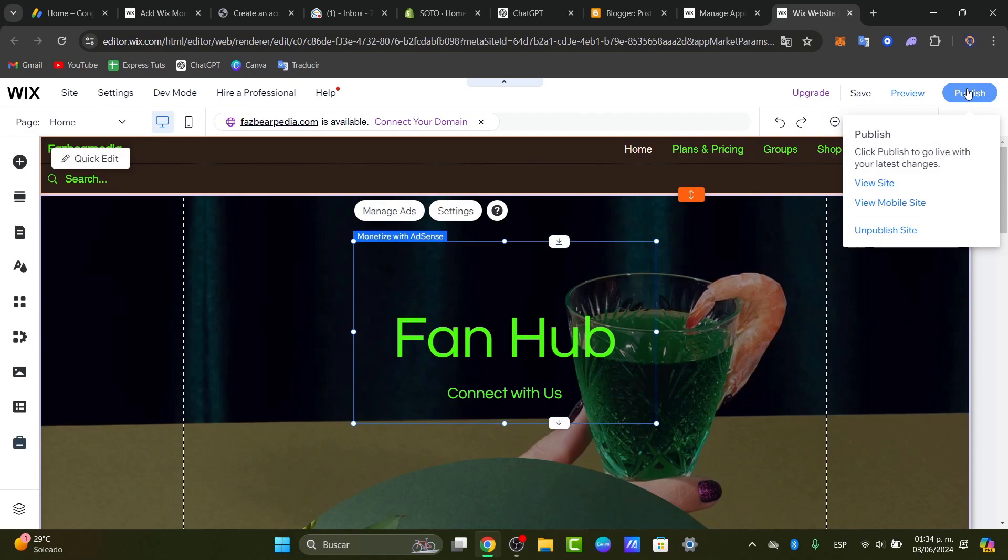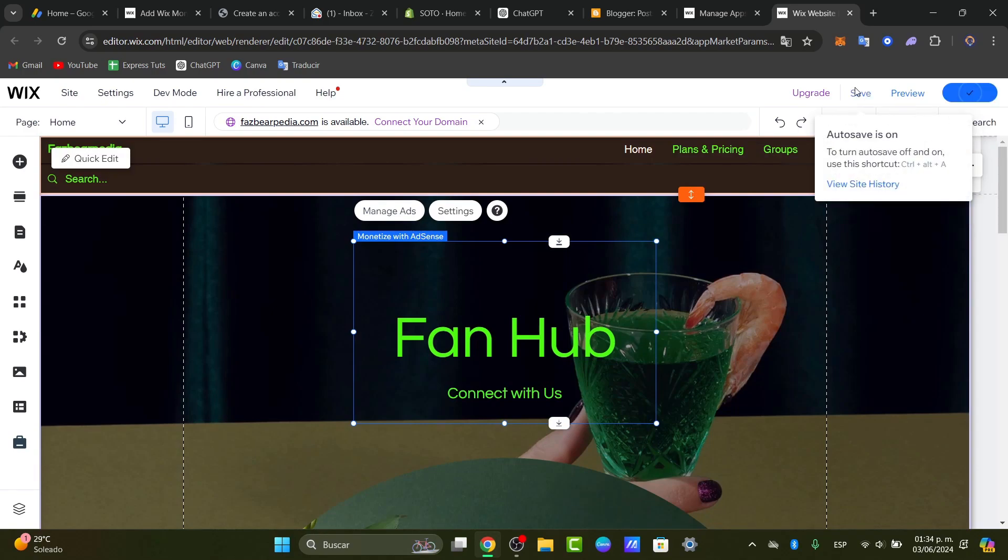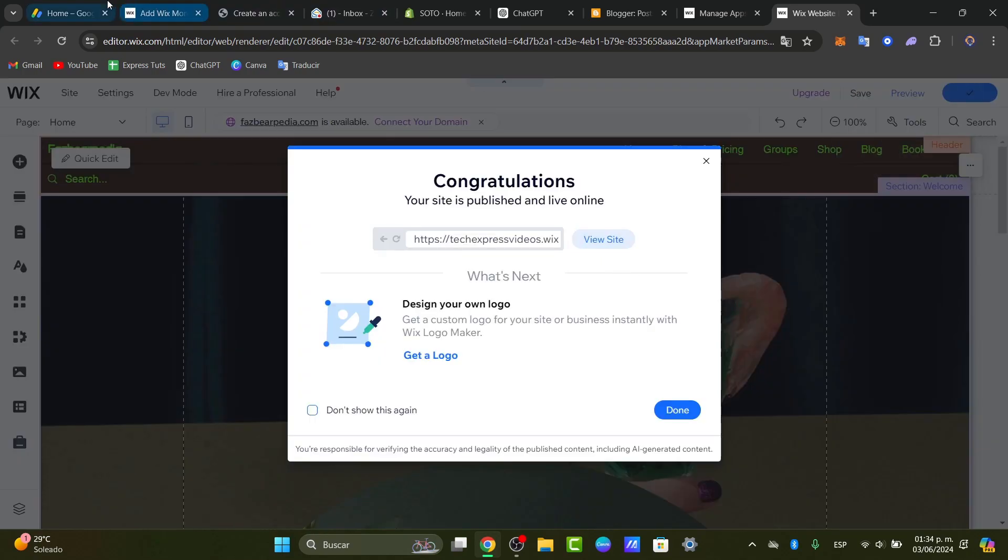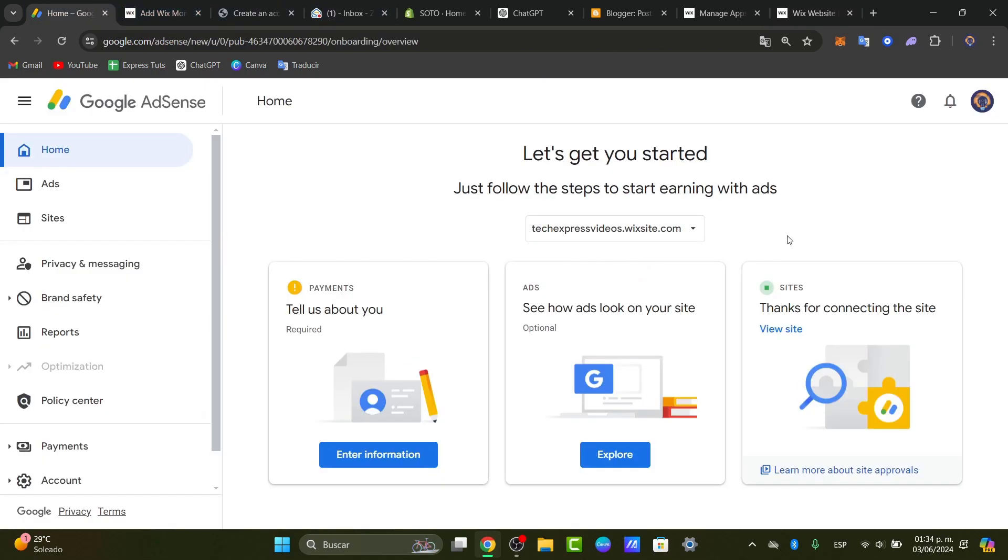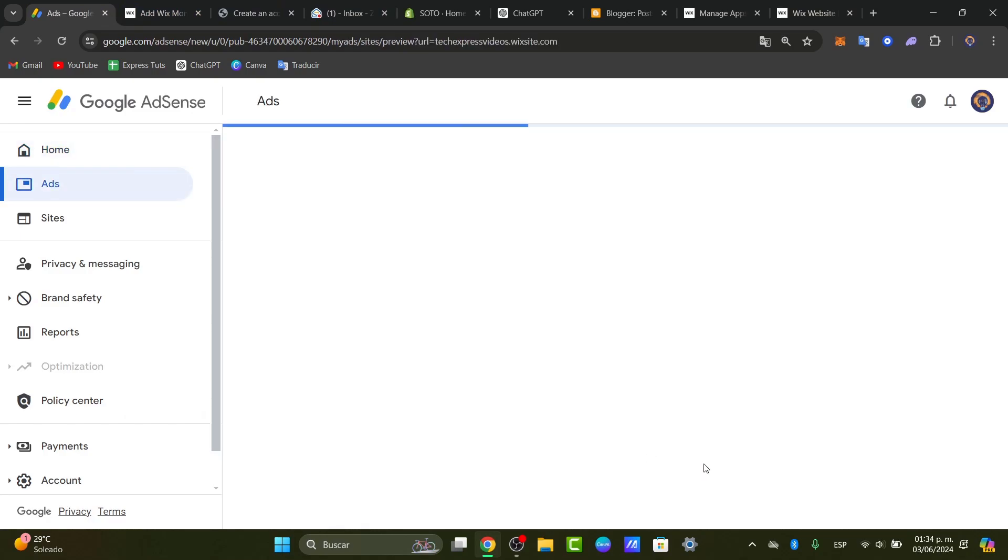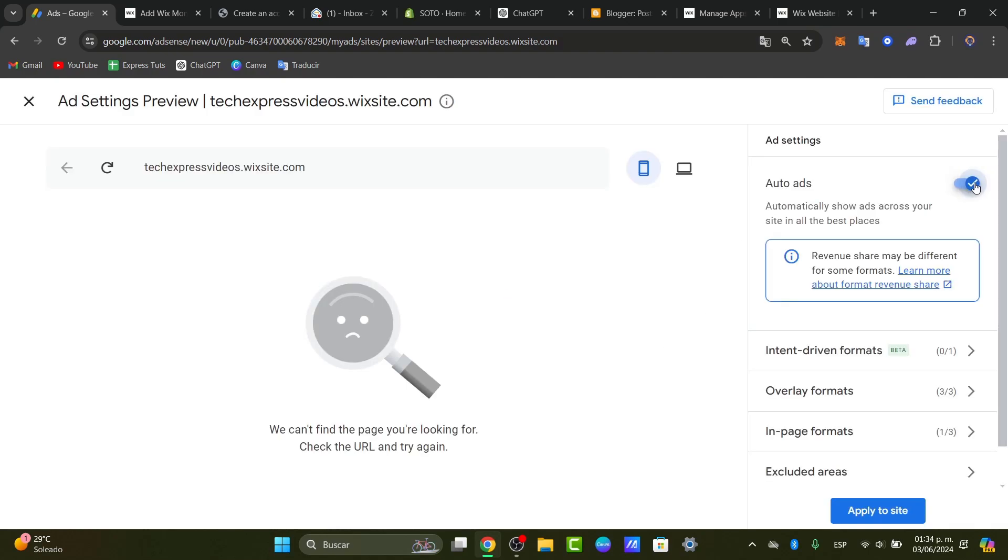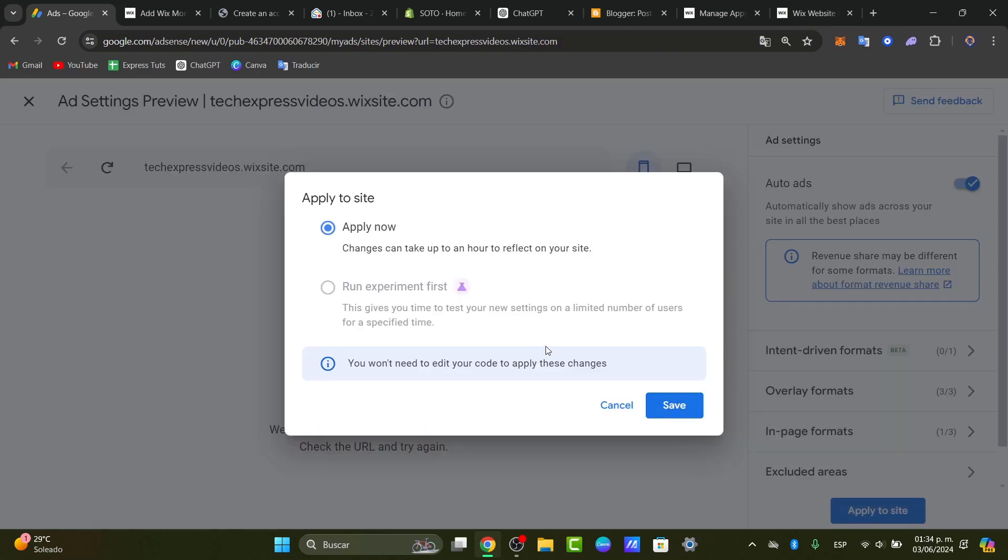I'm going to hit now into publish and save it automatically. Now let's go back and choose the option that says see how ads look on our site. I'm going to hit explore. I enable the auto ads and apply to my site.